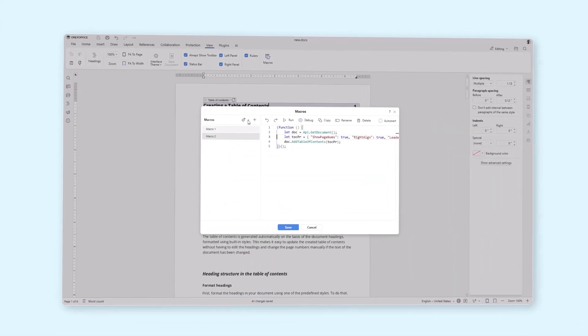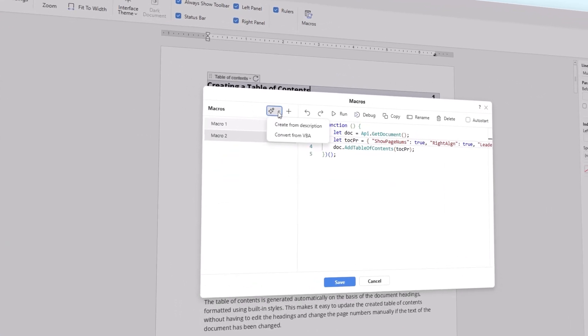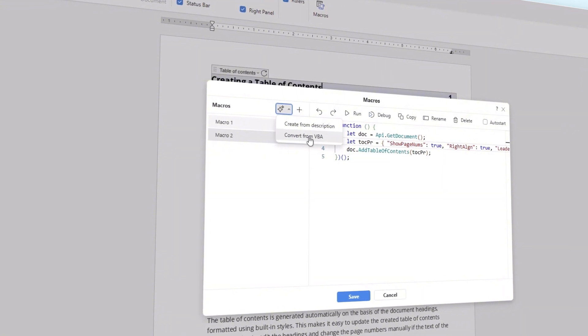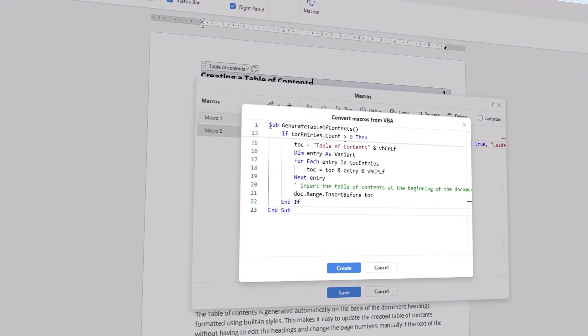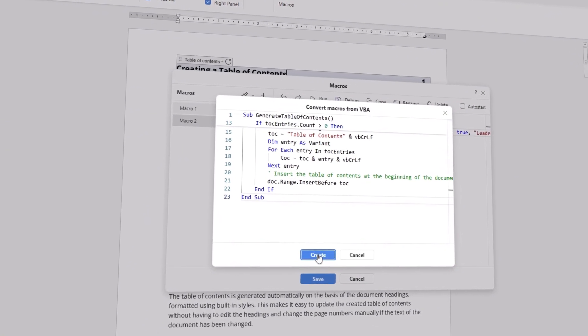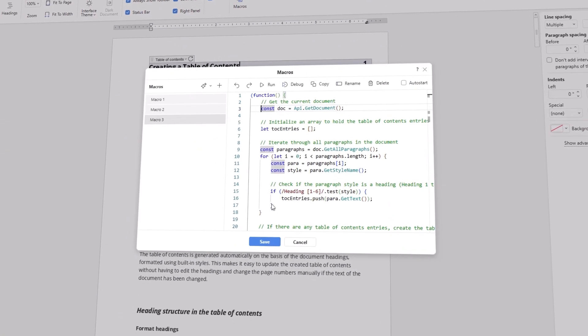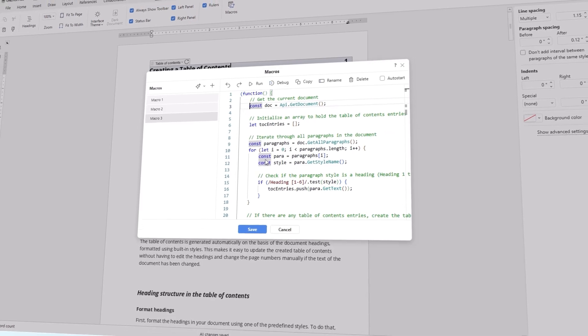Simply click the stars and choose Convert from VBA. Insert the script of your VBA macro and click Create to get its JavaScript counterpart.